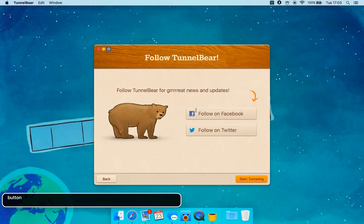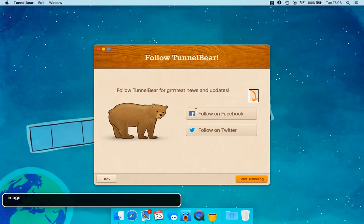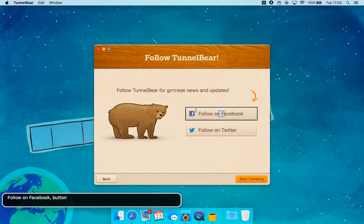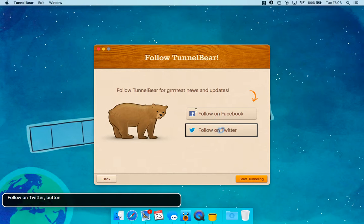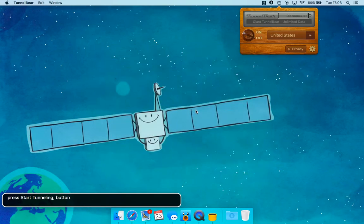Follow down below for great news and updates. Image. Follow on Facebook button. Follow on Twitter button. Back button. Start Tunneling button — press Start Tunneling button.